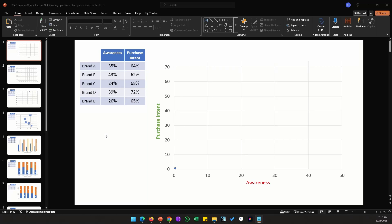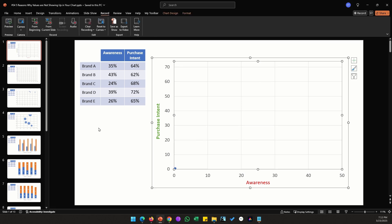We've all experienced this scenario: we are attempting to display certain values in our chart but for some reason they don't appear as expected. In this video I go over five potential reasons for why this might be happening. I'll be sharing 12 examples that will help us troubleshoot and resolve these issues, so let's begin.